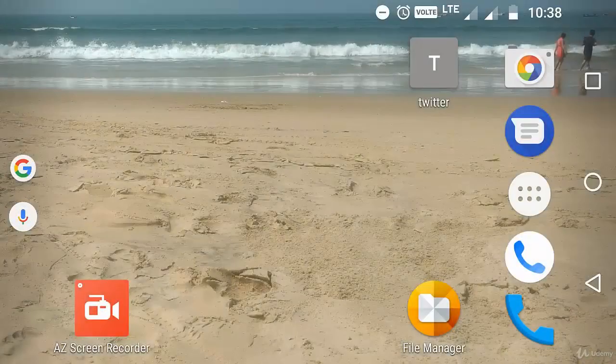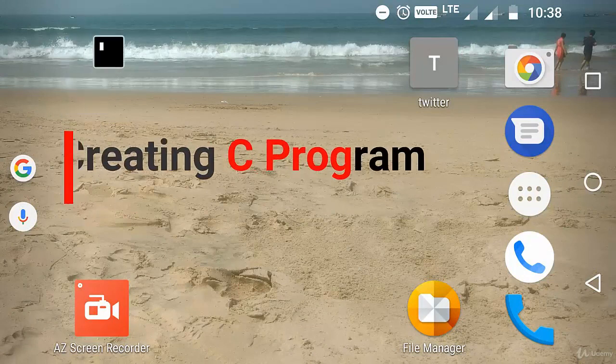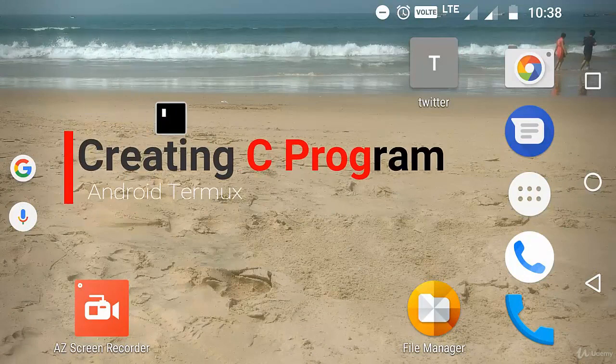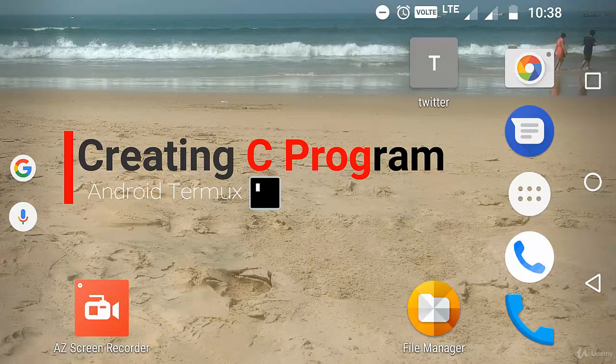Hi, welcome back to my video. In this video you are going to learn how to create a simple C program and how to execute it. Before going to write a C program, we need to install some packages.